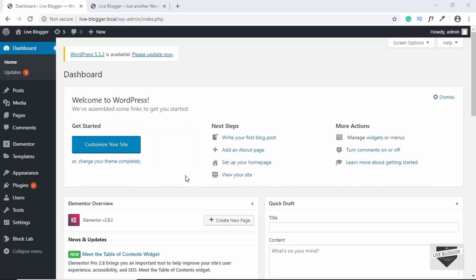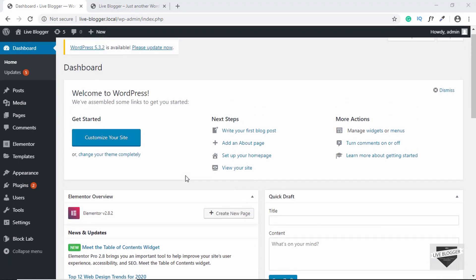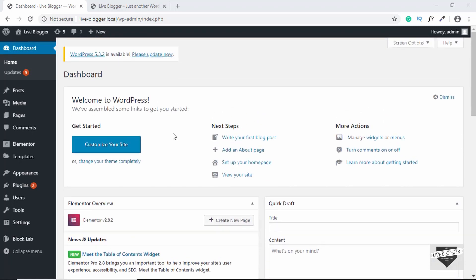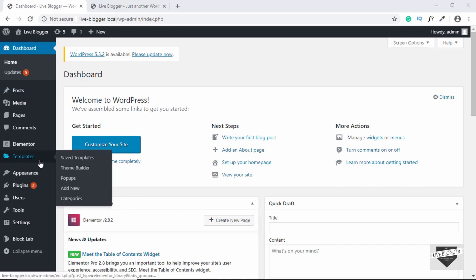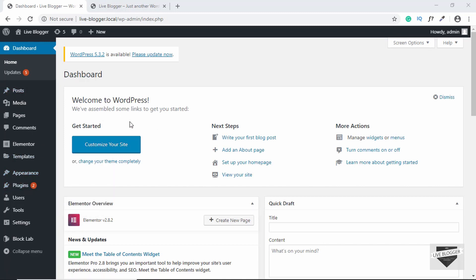I had already created a video on what is Elementor and how to install it on your WordPress website. So if you don't know how to install Elementor, you can go ahead and watch that video. In this video, we will just go ahead and start designing our homepage. It won't be that complicated — just a simple hero section. But if you want me to design a complete homepage using Elementor, please let me know in the comments below.